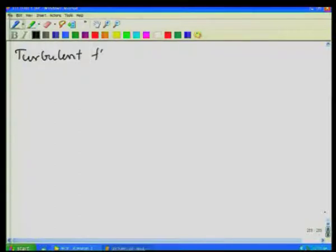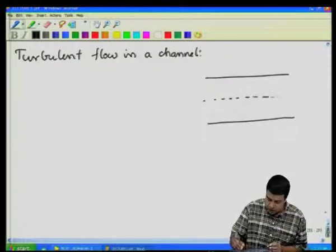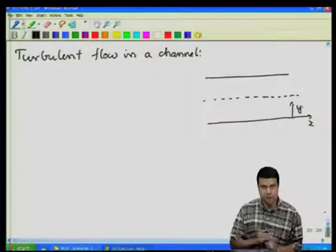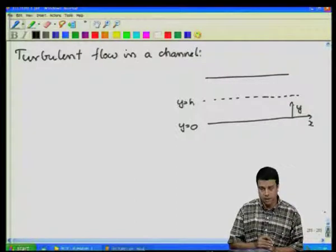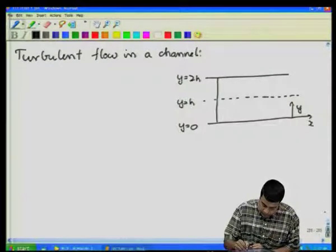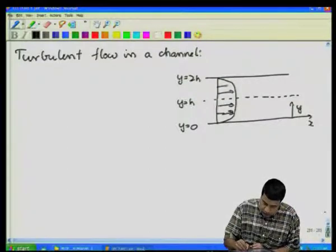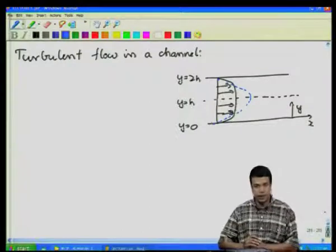The simplest example is the turbulent flow in a channel of width 2h. I will choose an x-y coordinate system where x is along the wall and y is perpendicular. So y equals 0 is the bottom surface, y equals h is the mid-plane, and y equals 2h is the top surface. The turbulent velocity profile looks something like this — it is much flatter than the laminar parabolic profile at the same Reynolds number.